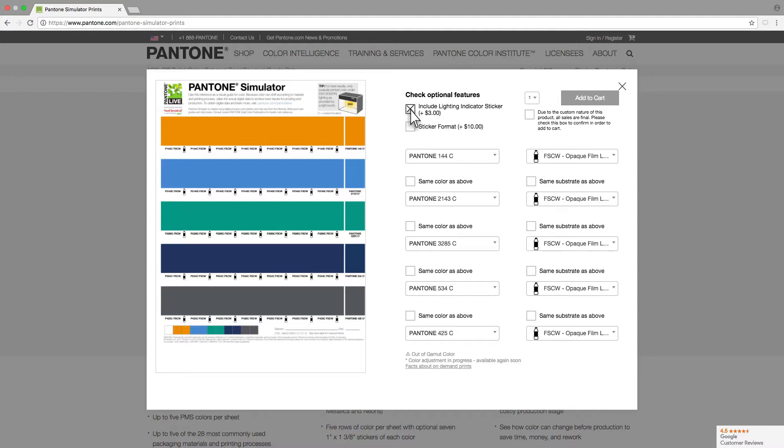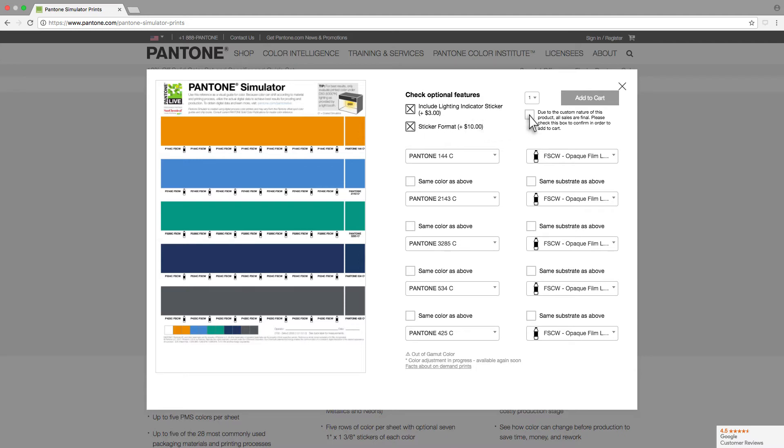This will ensure you view your colors under the proper lighting conditions. Check Sticker Format to order your colors as a kiss-cut sheet so they can be peeled off and attached to jobs when color is critical. Add it to your cart and these colors will be shipped right to you.